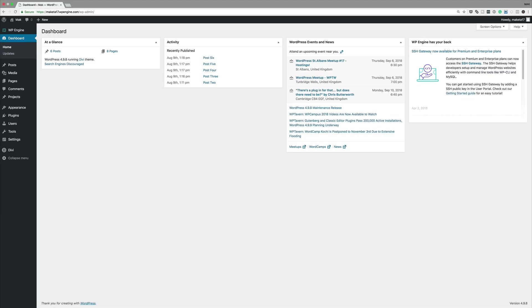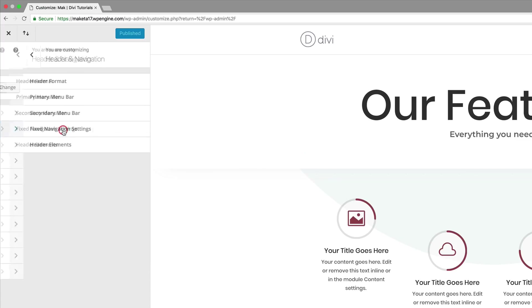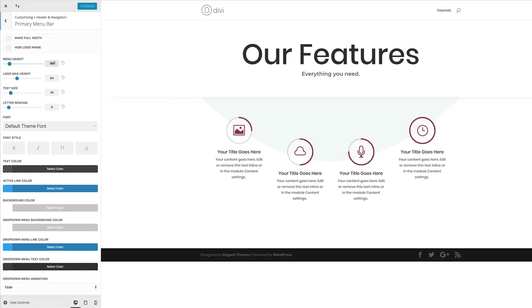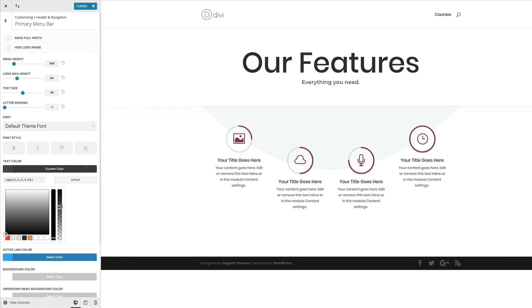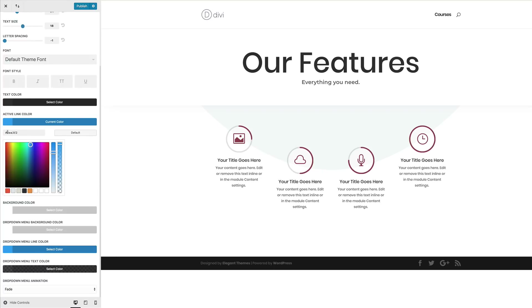The first thing you want to do is go and customize our primary menu bar. Come over here to Appearance, Customize, click on Primary Navigation and then go to Primary Menu Bar. Let's set our height to 100, our text size to 18, letter spacing to minus 1, and then for our text color, paste in a dark gray hex value and add our active link color.